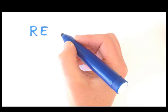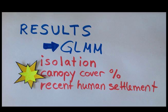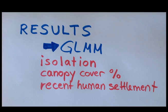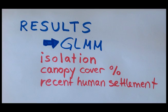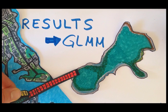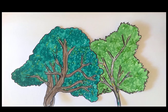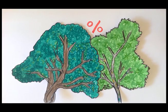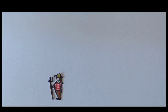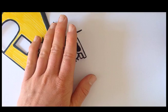Okay, so here are the results. These are the factors that significantly correlate with vespular counts: island isolation, which is distance to the mainland, canopy cover in percent, and recent human settlement.